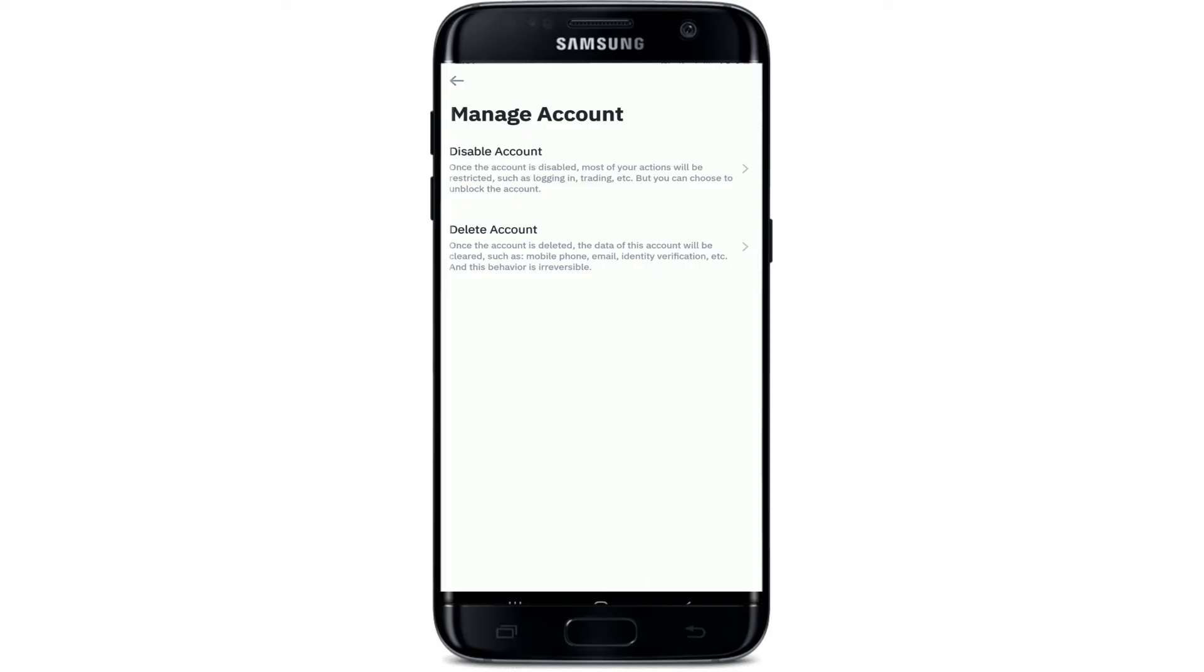So you'll need to get rid of that, or you can simply click on Disable Your Account. Disabling the account will restrict most of the actions such as logging in and trading, but you can choose to unblock the account anytime you want.